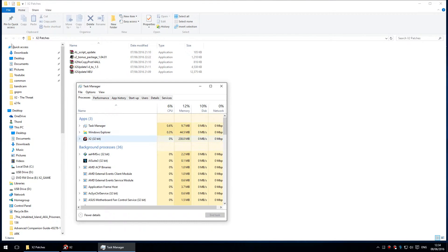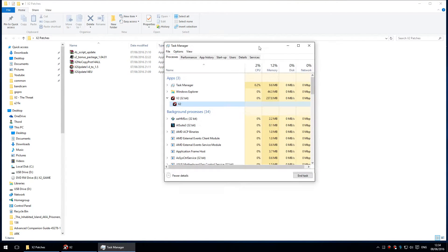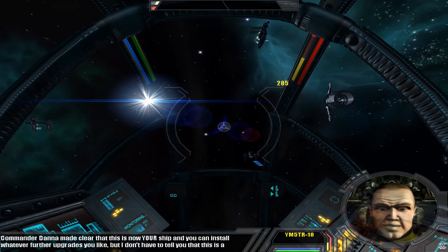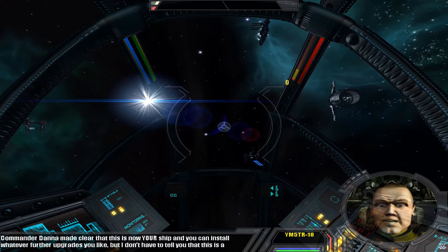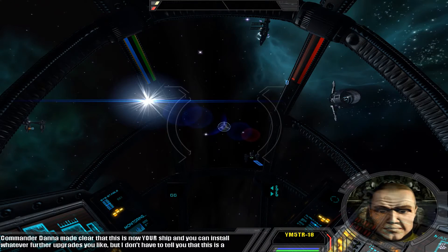In Task Manager, look in Processes and you will see X2 32-bit. Expand the X2 32-bit entry and you'll see X2. Right-click on it and left-click on Maximize. And there we are — we can now see all of the subtitles at the bottom of the screen. We can see the shield and the hull.